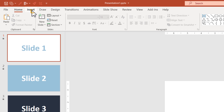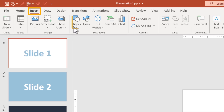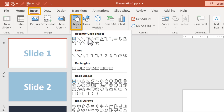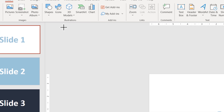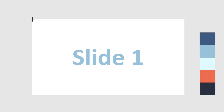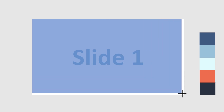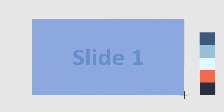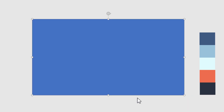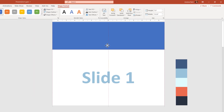First, you want to go to Insert, Shapes, and insert a rectangle shape. Take this rectangle and make it the size of the slide. Now you want to put it perfectly above the slide.